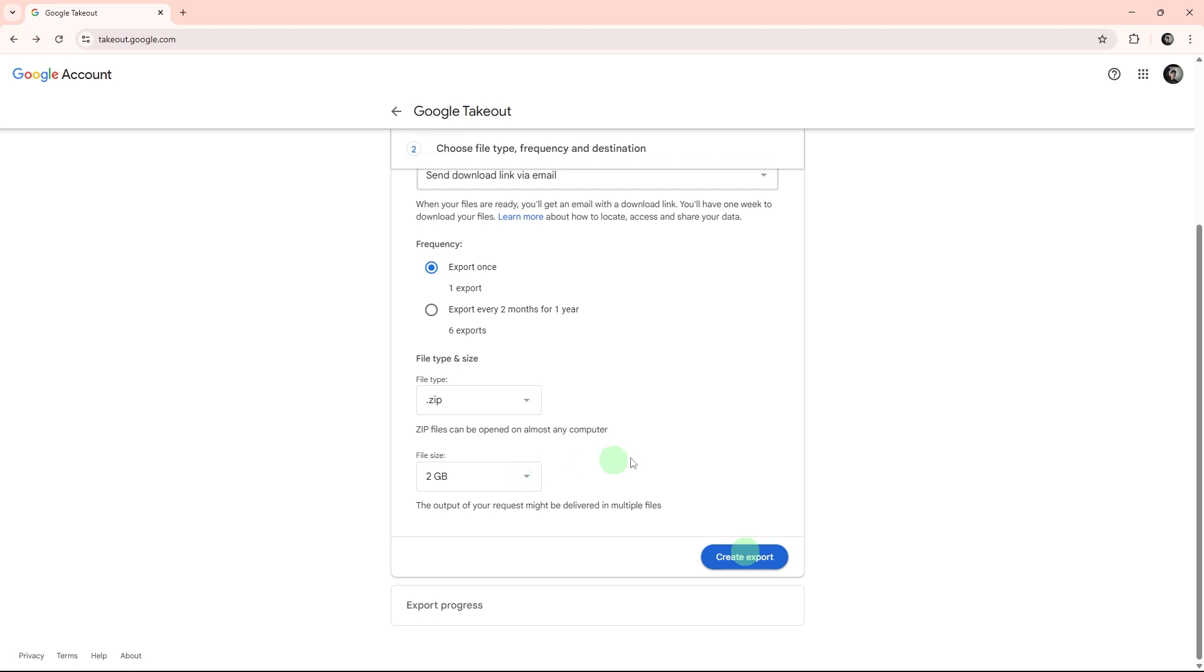Click the create export button. Wait for Google to prepare your emails. This may take minutes or hours depending on the amount. Once it's already been exported, click reload.